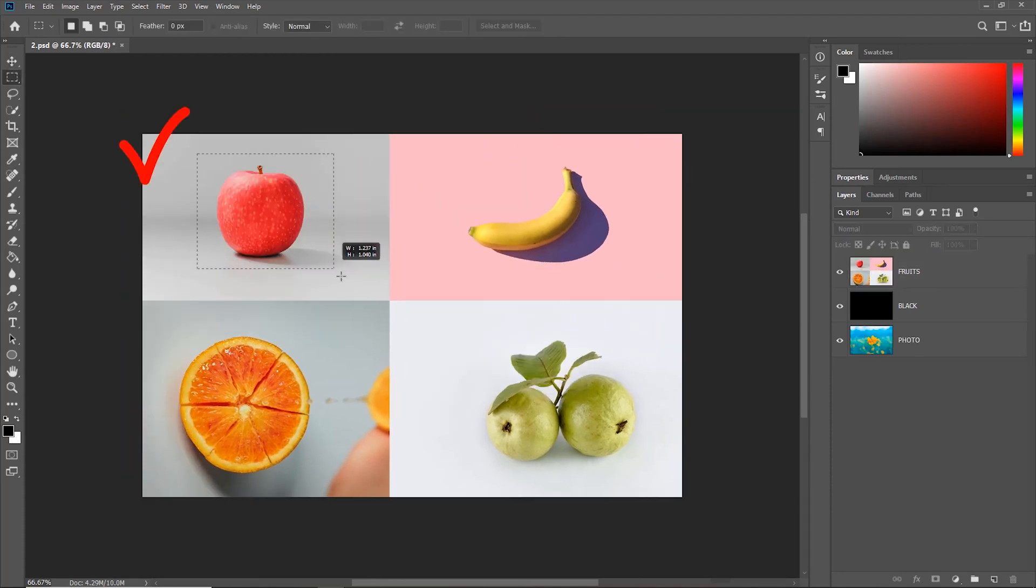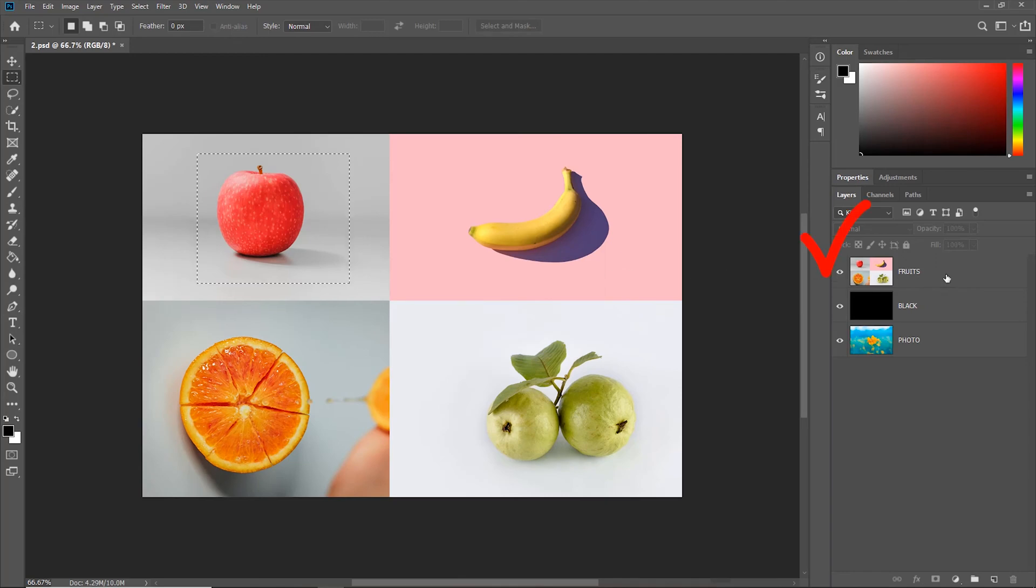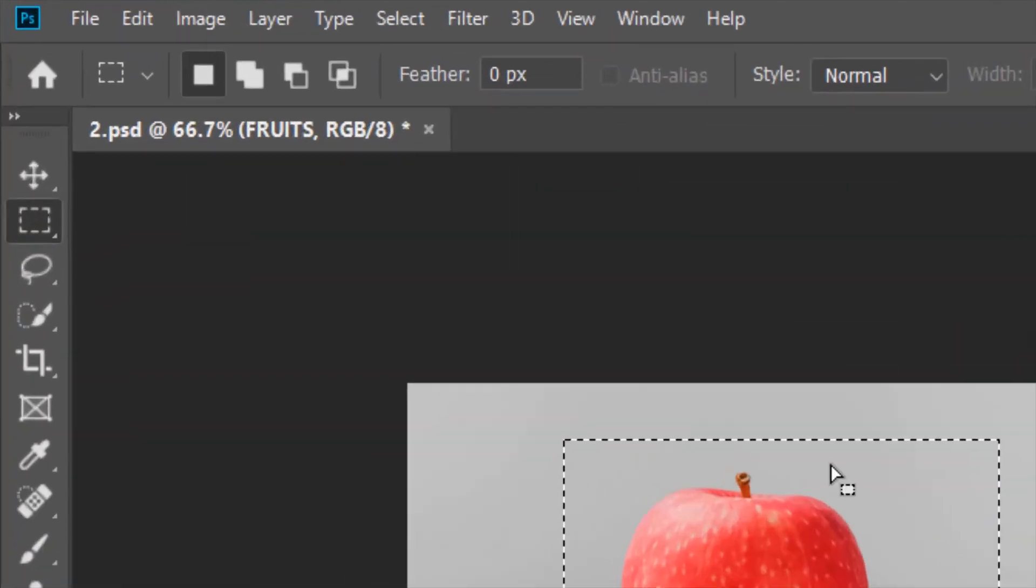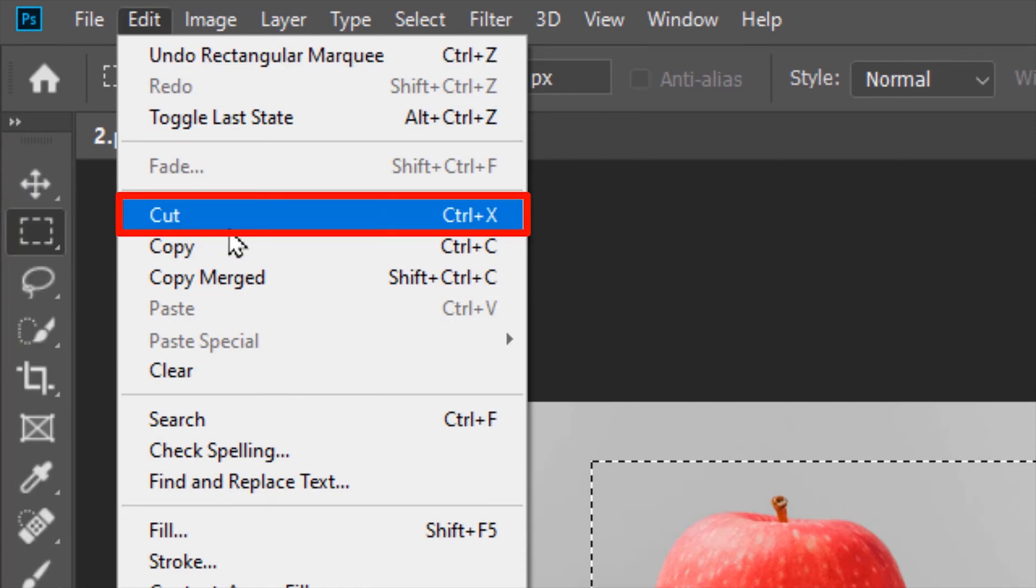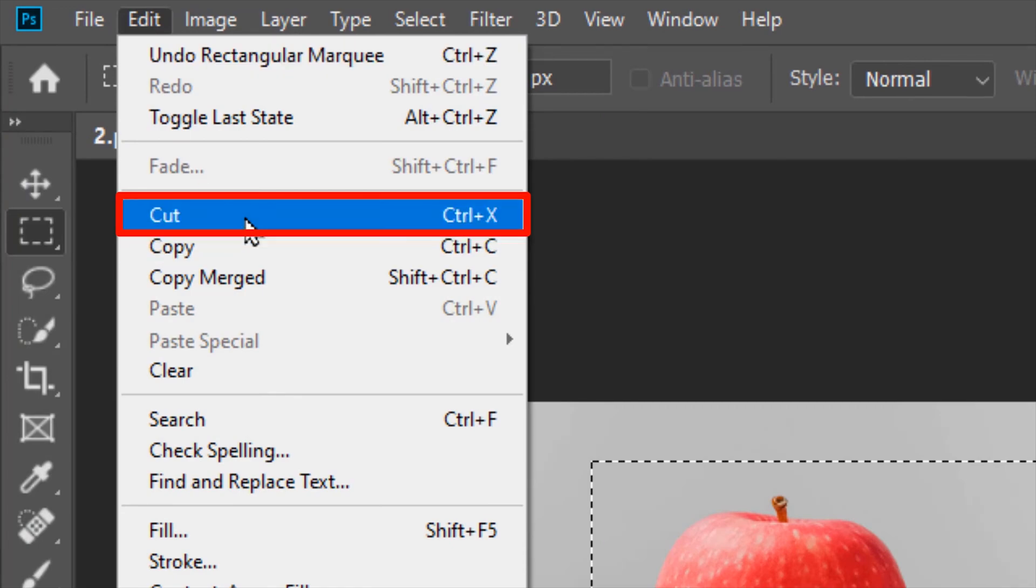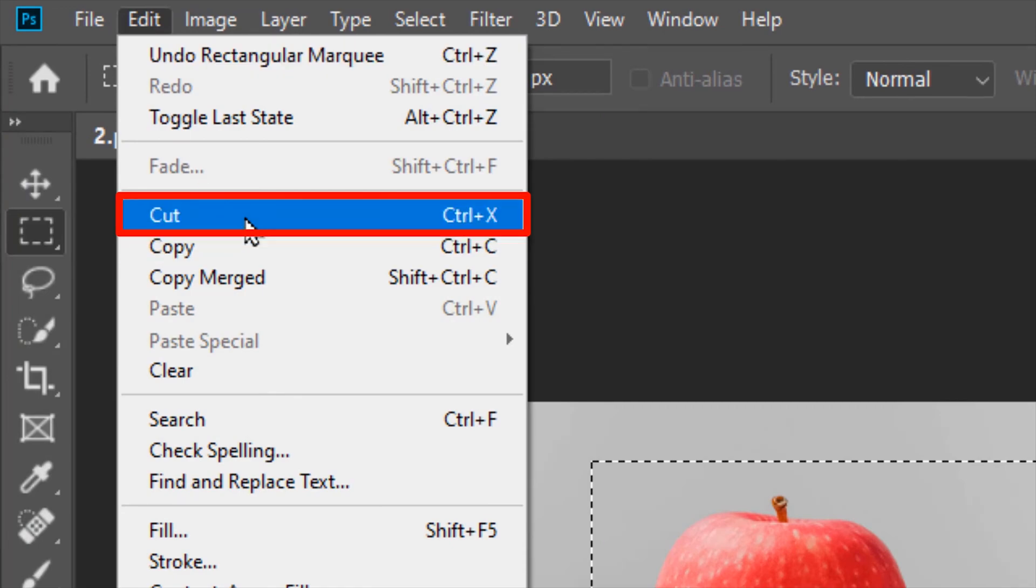we make the selection, select the layer from which we want the selection to cut from, then go to Edit, Cut, Ctrl plus X.